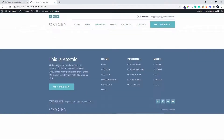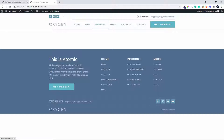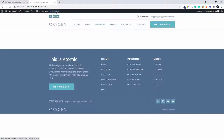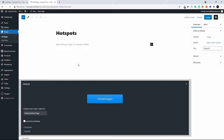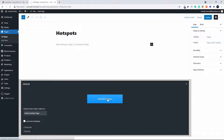We then head over to the page where we're going to put the Hotspots. To do that we go over to Edit Page, and on Edit Page we then select Edit with Oxygen and load up Oxygen.